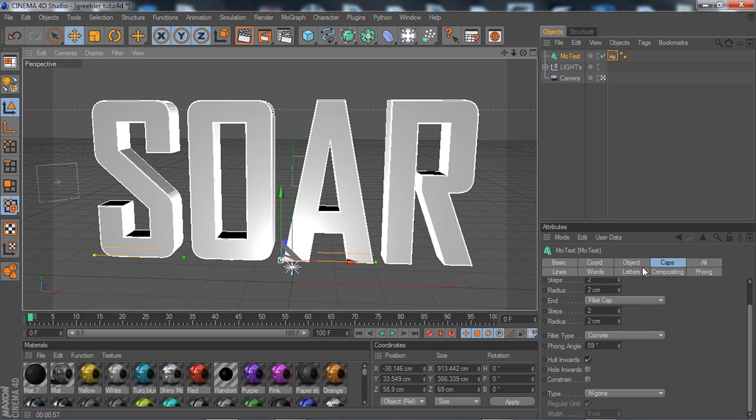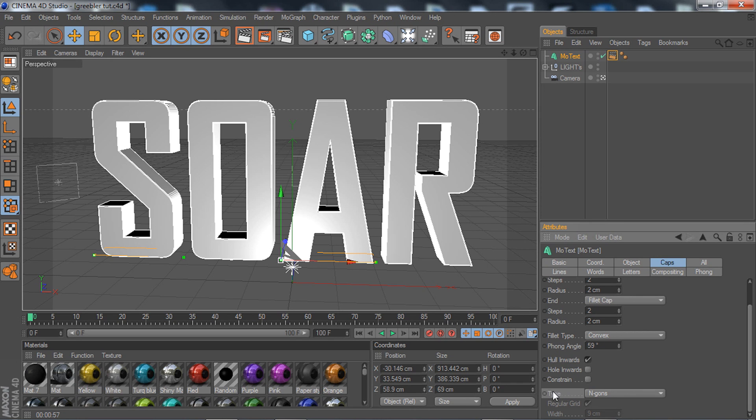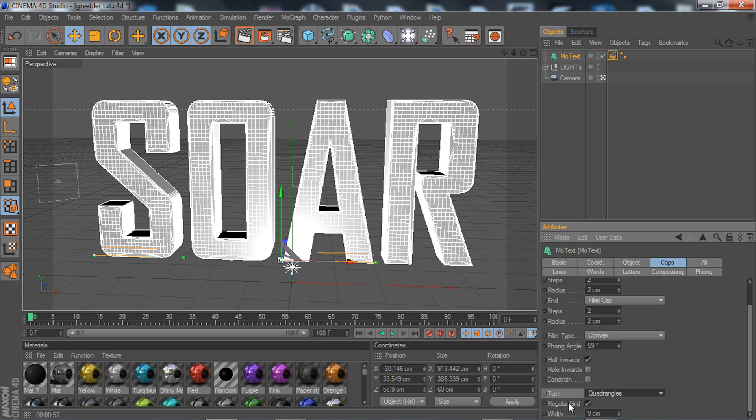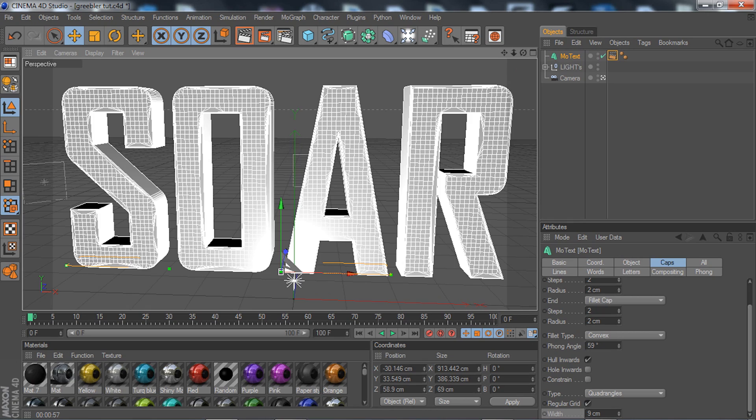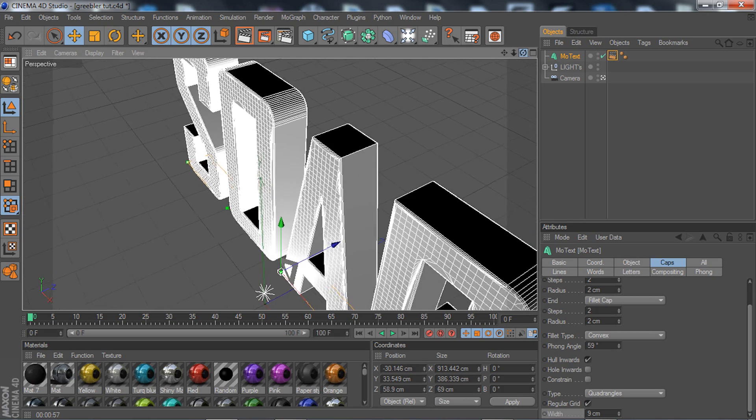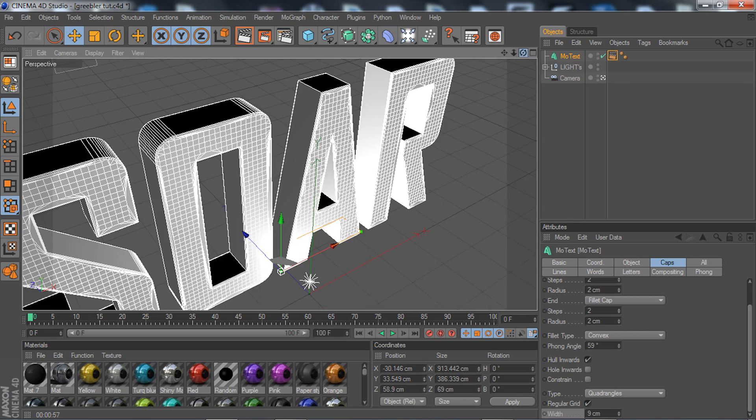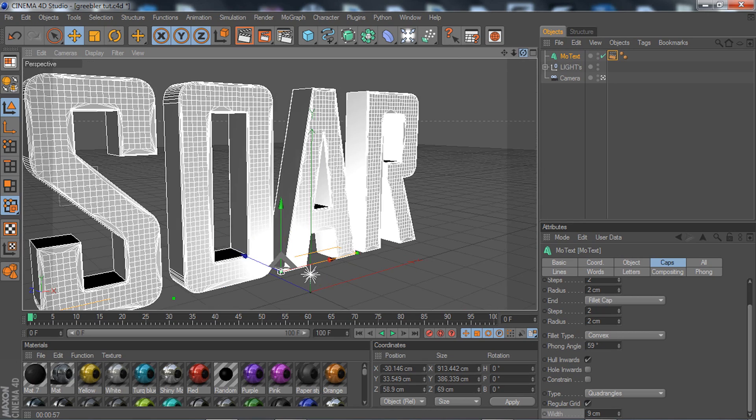Once you do that, scroll down and go to type. Right now it says N-gons. You're going to click that and click on quad angles, then check the box of regular grid. Right below regular grid is width - change that to anything below number 10. I went with 9 because I feel like it's the best for me and for everyone else.